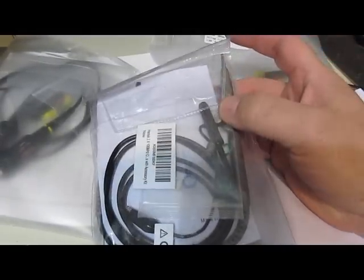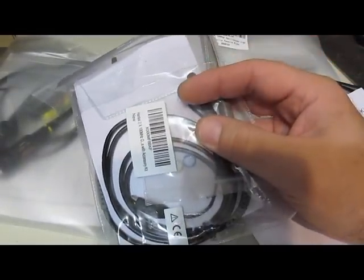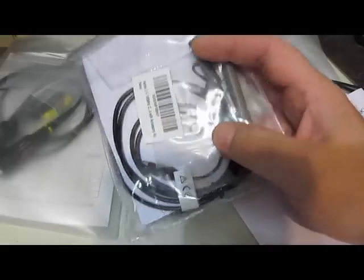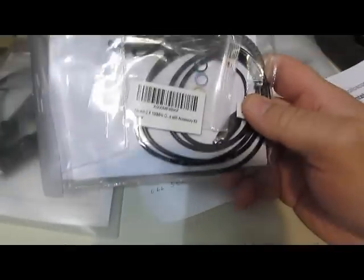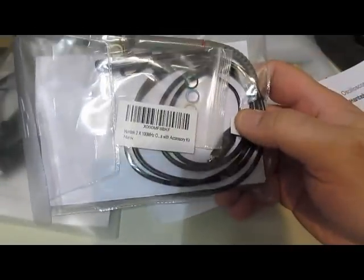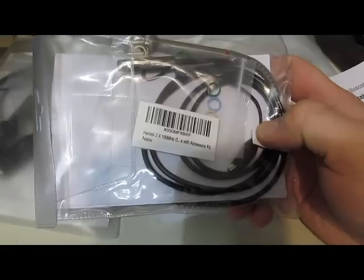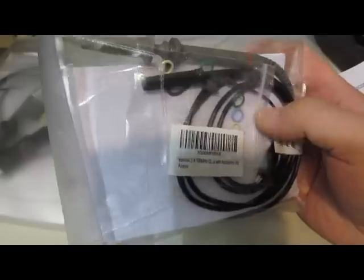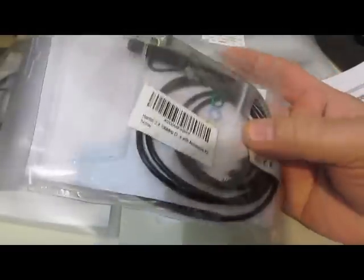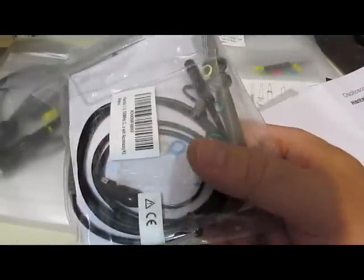The reason I went with Hantech is their specifications for the high voltage probes are very good. I ended up buying two packages of these. These are a 10x 100 megahertz probe. You get two of these in a package for $17.50 off Amazon.